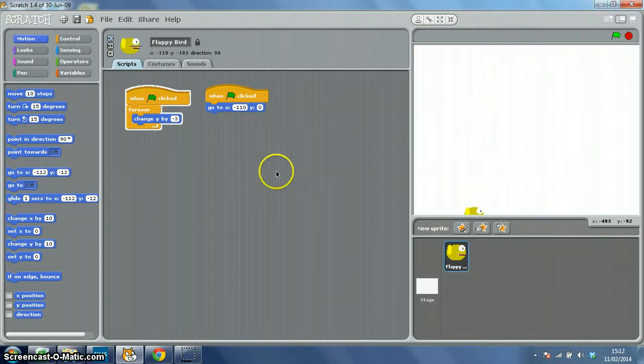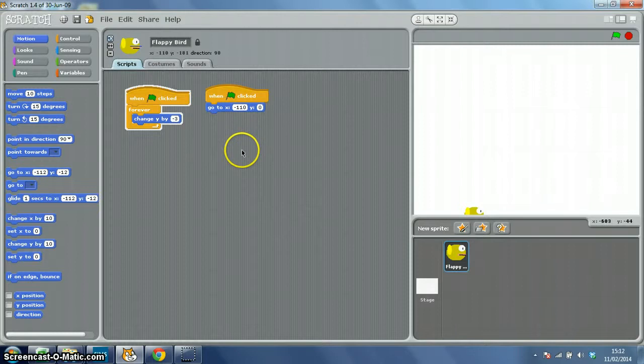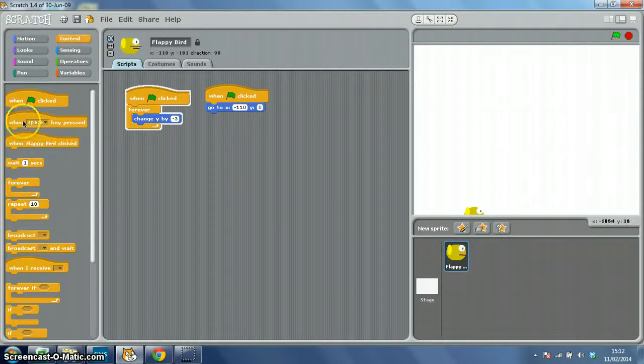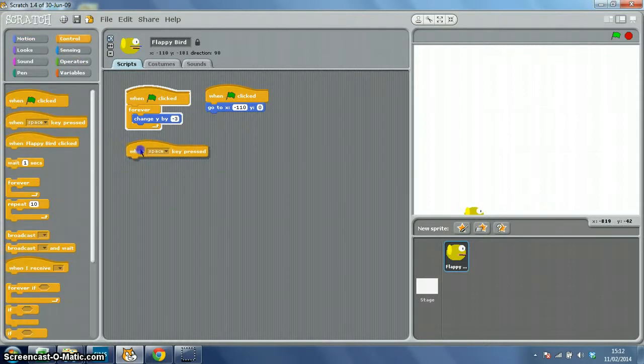And finally in this video, to get the jumps right, we're going to add a keyboard command. When the space key is pressed, change Y by, and let's experiment, let's try 5.